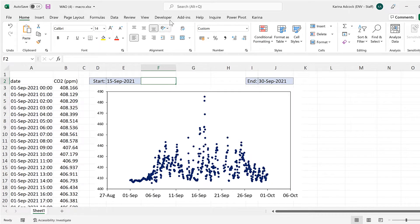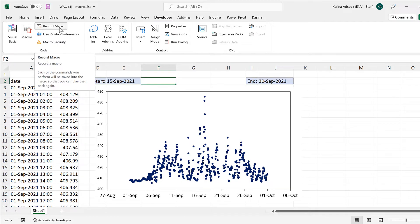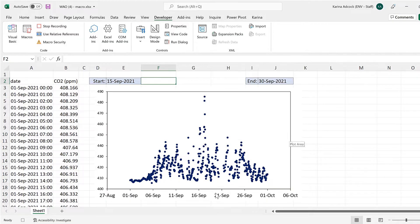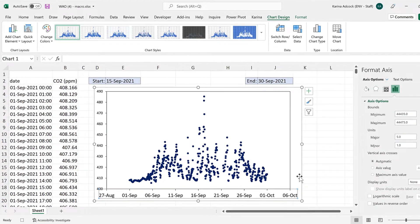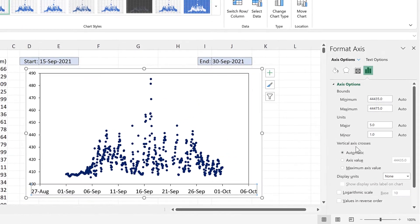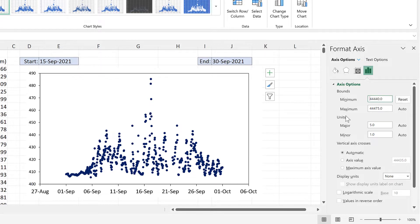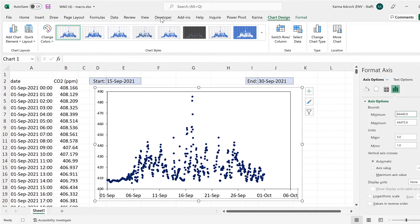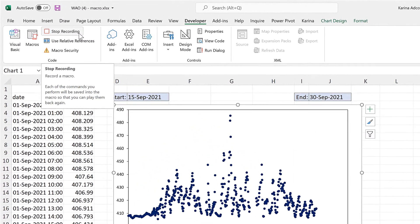Then go to the developer tab and select record macro and okay. Then double click on the x-axis to open up the formatting bar and I'll change the minimum to be the 1st of September 2021. Then go back to the developer tab and stop recording.